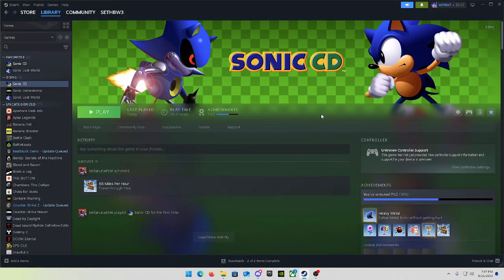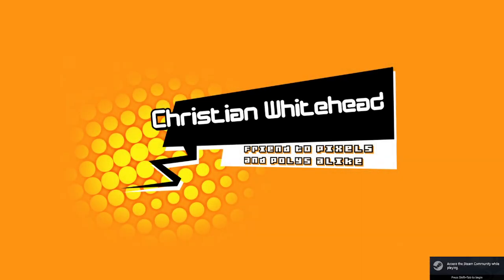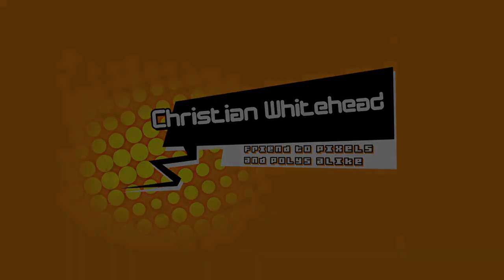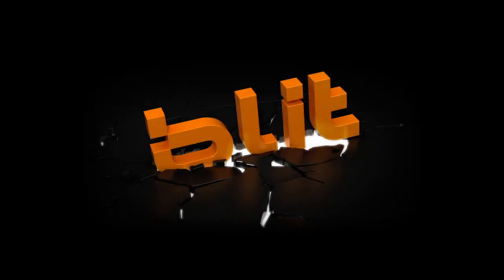Hey guys, welcome back to another video. In this video I will be showing you how to get debug mode for Sonic CD. Now let's launch the game. This is the 2011 version of Sonic CD.